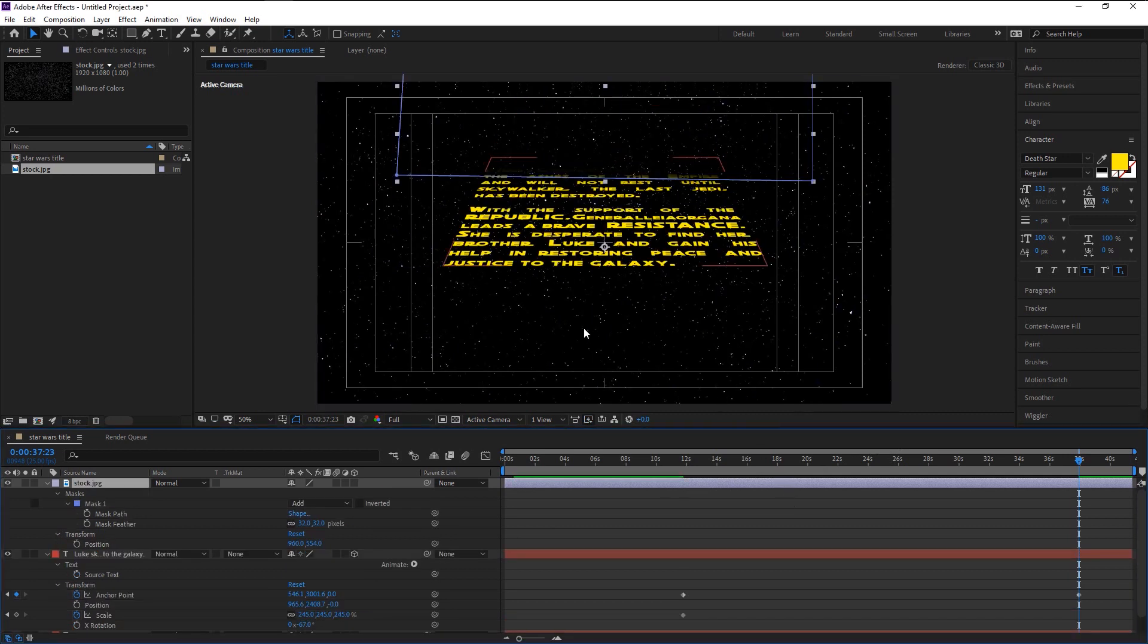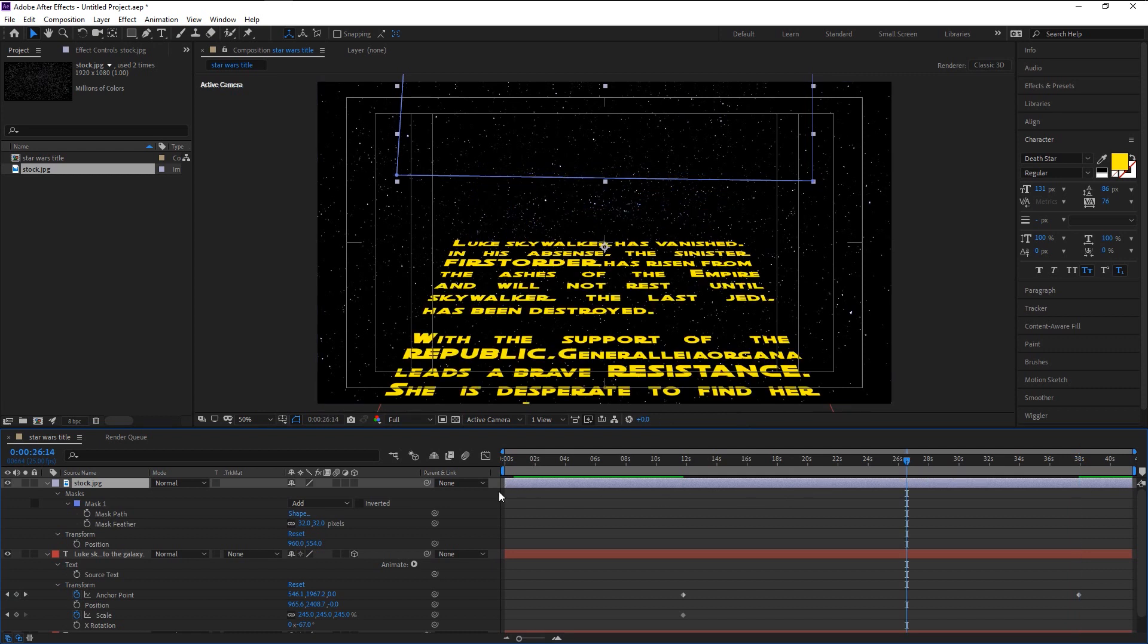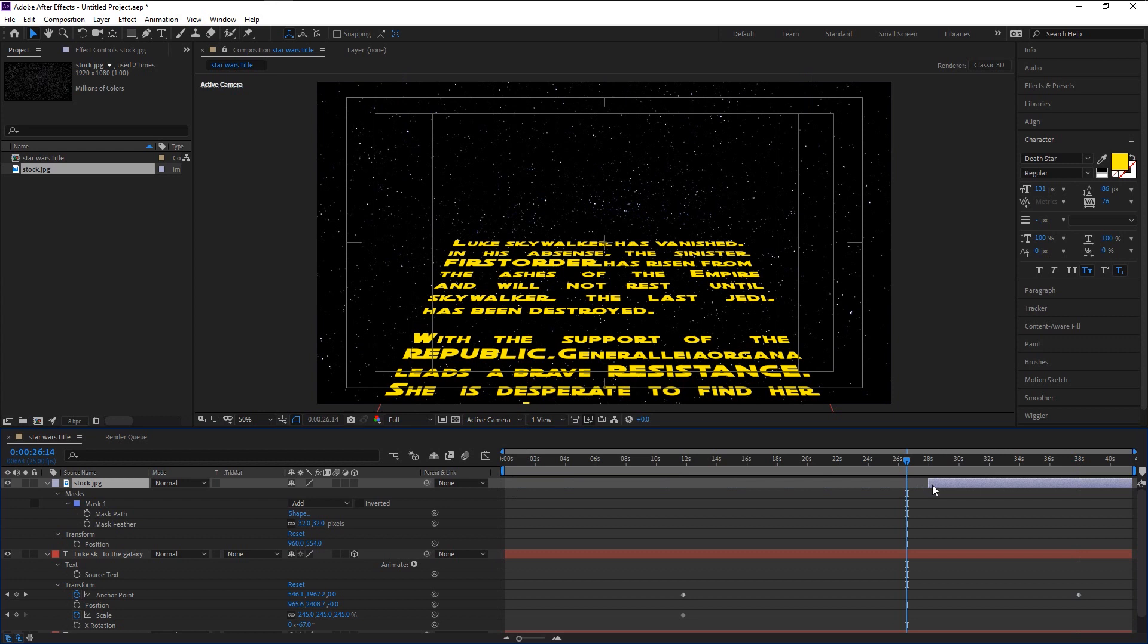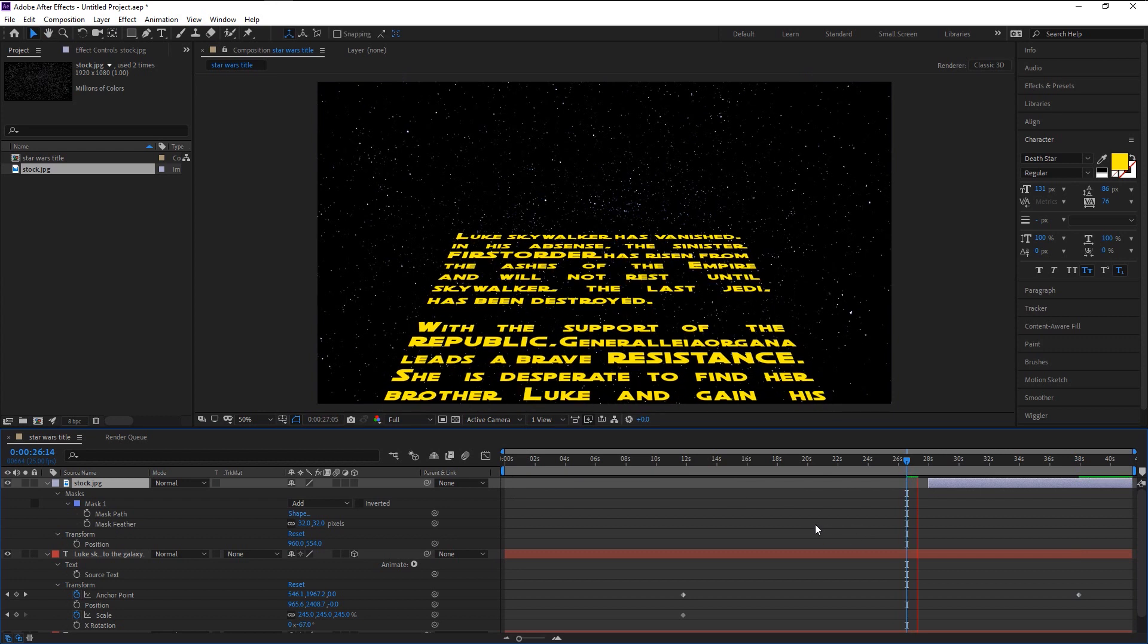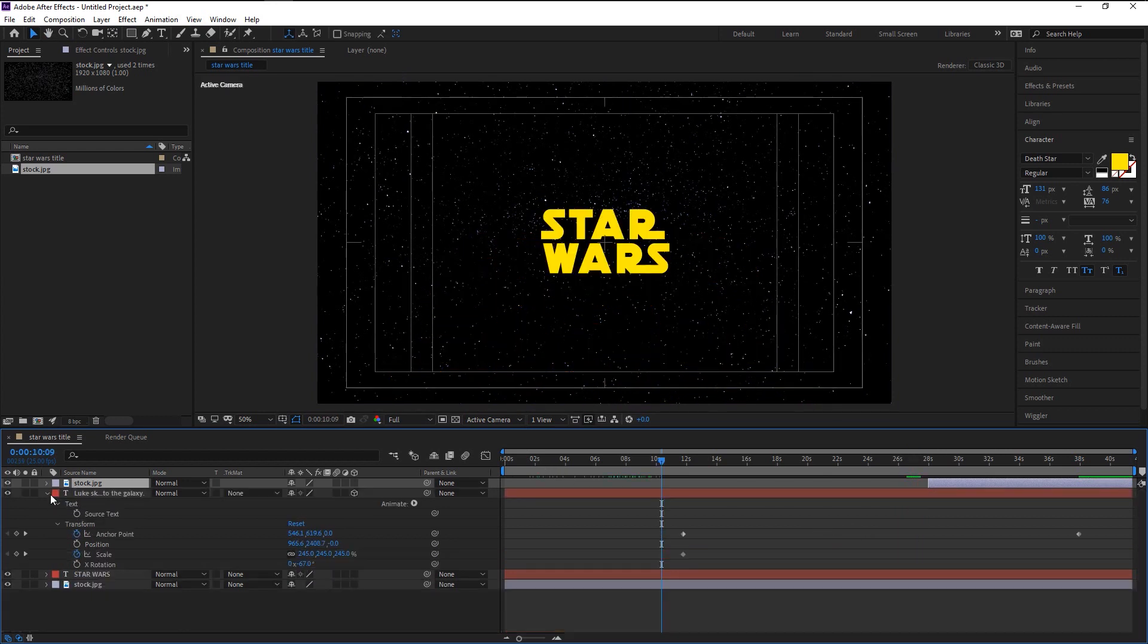We will now trim this layer to 26 seconds. By doing this we can avoid getting our mask conflicting with our Star Wars text at the start. Now let's play it and see the result.